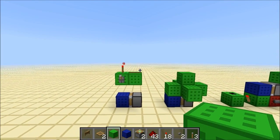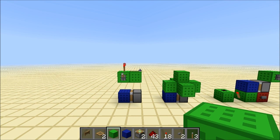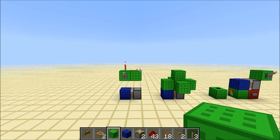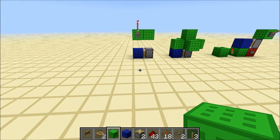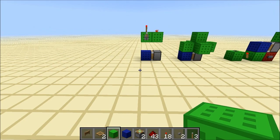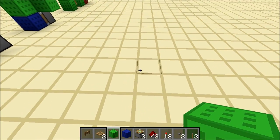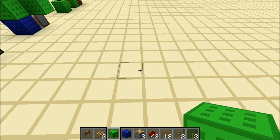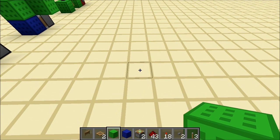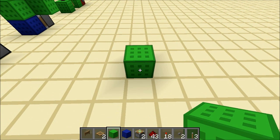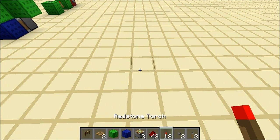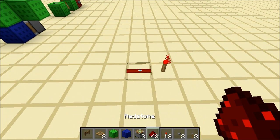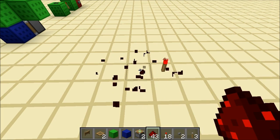A BUD, which stands for Block Update Detector, does exactly what it says on the tin - it can detect when a block has been updated. What do I mean by updated? Well there are a few ways to update a block. The easiest one is to place a block or destroy a block, and then the other main one is to power it using redstone or unpower it using redstone.